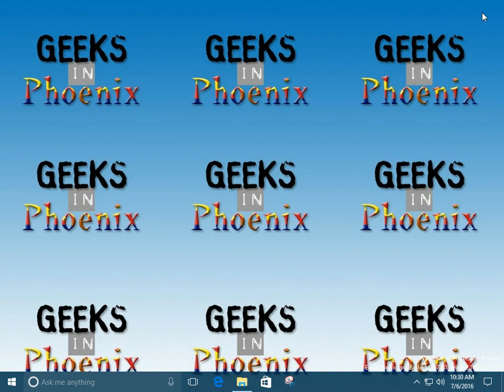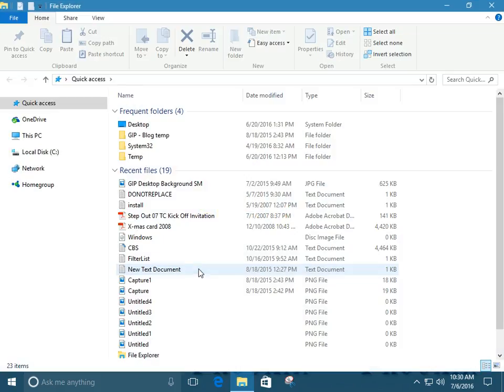Or my favorite is the keyboard shortcut, which is the Windows logo key and E. So there, that's how we bring up File Explorer.